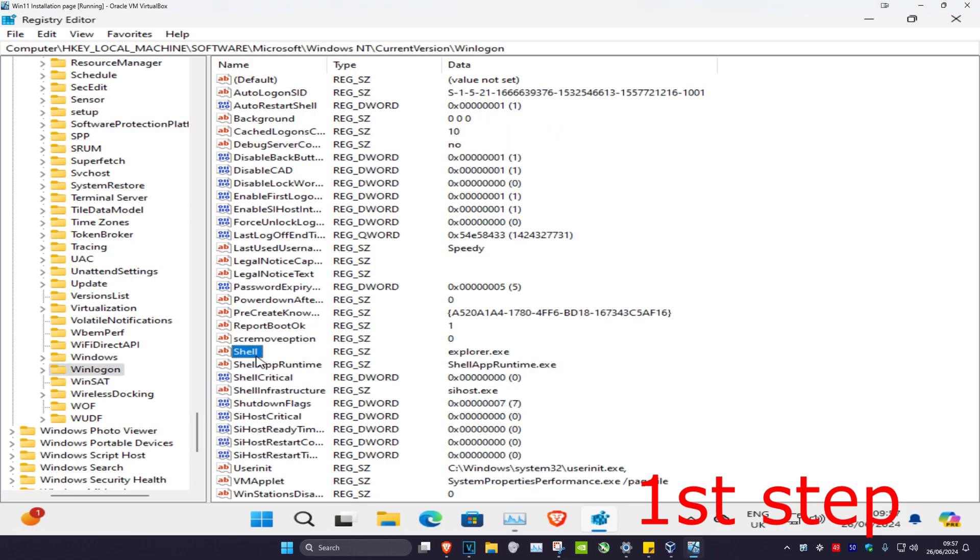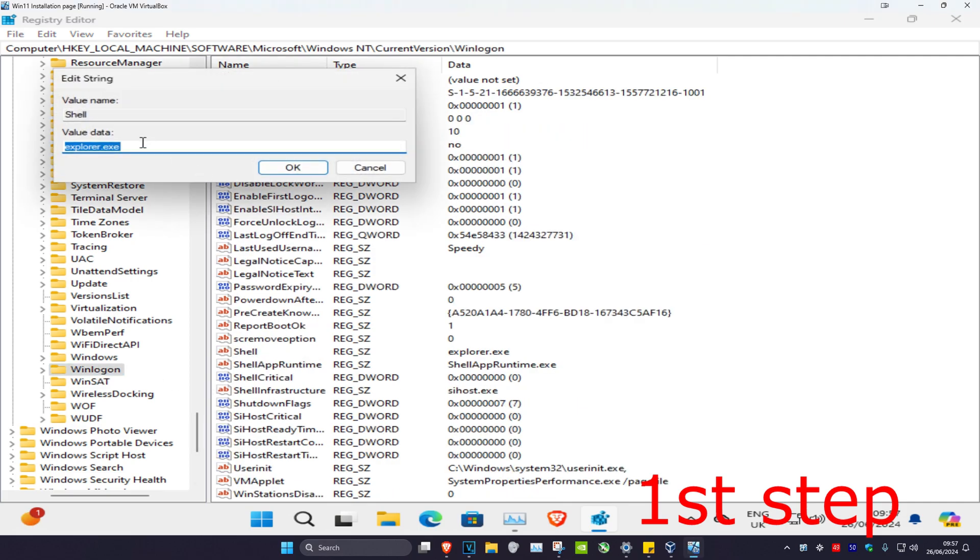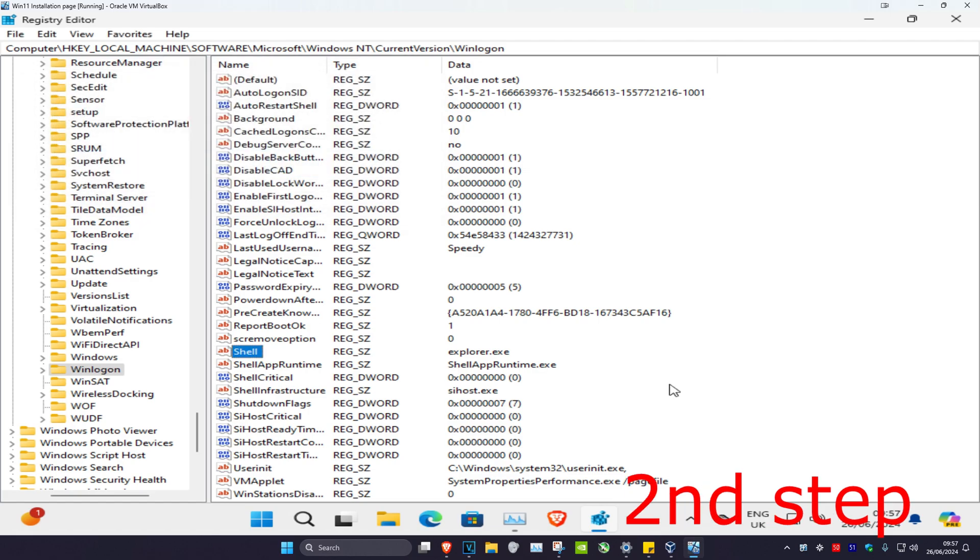Then you want to find Shell. Double-click on Shell and make sure that in the value data it says explorer.exe, then click OK.